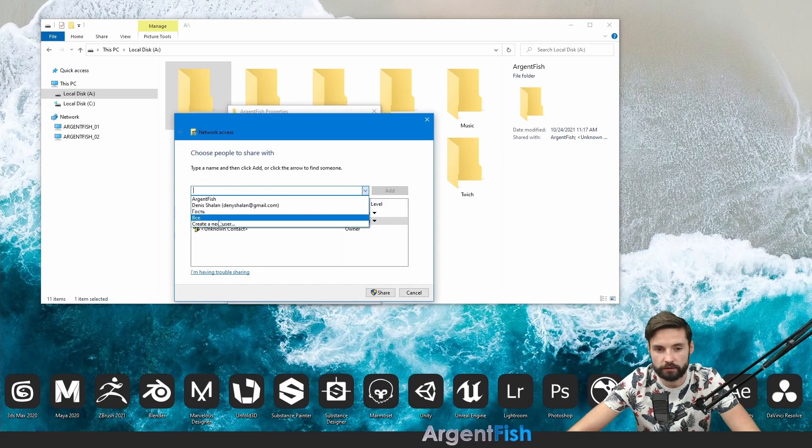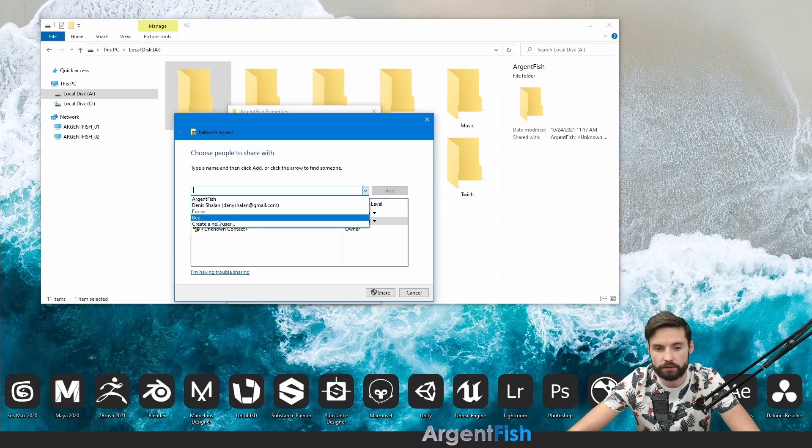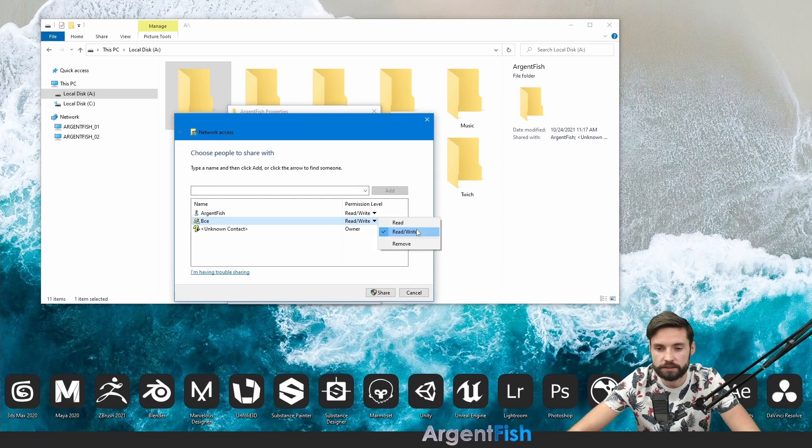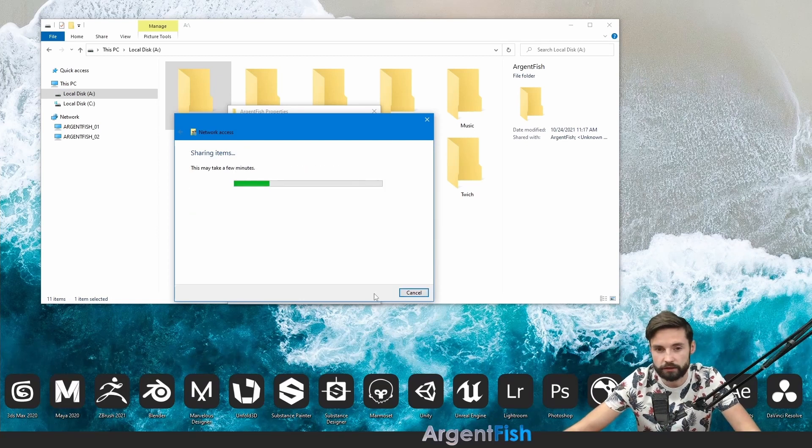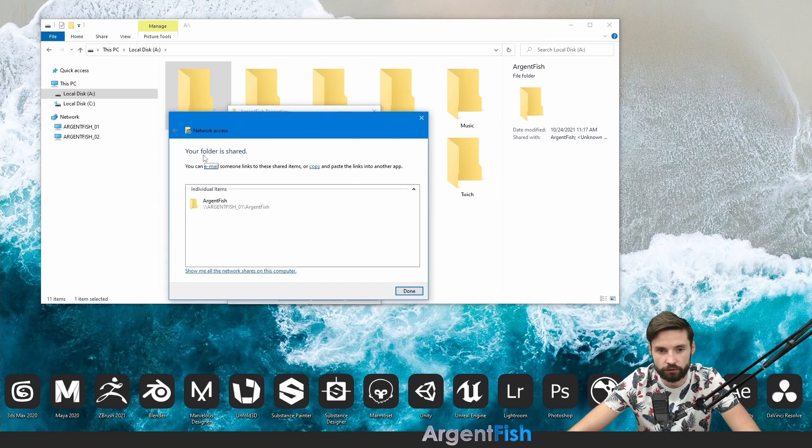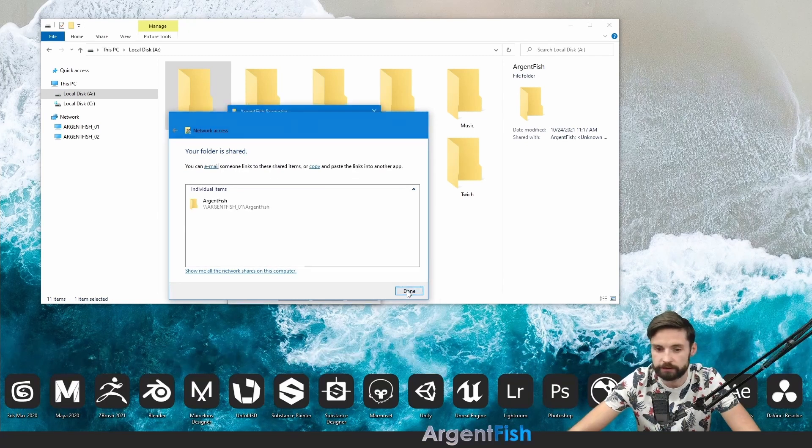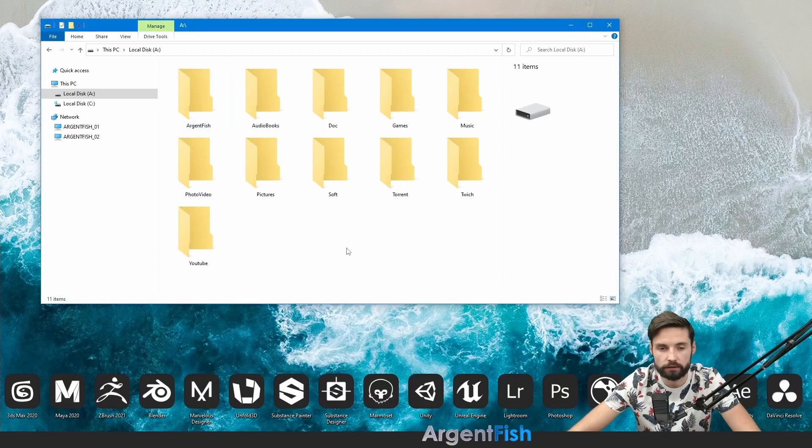Add right here. Everyone already have. Check like, read and write permissions. Click share. Your folder is shared. Done. Close.